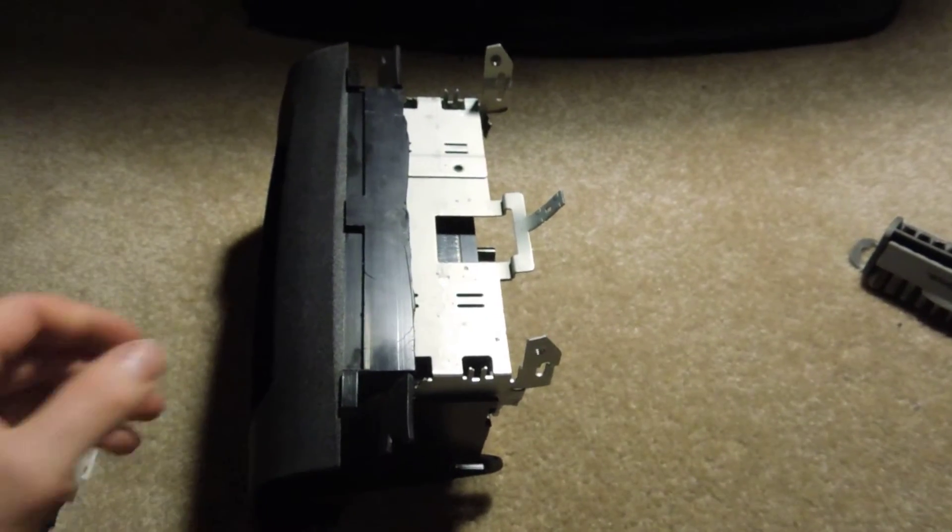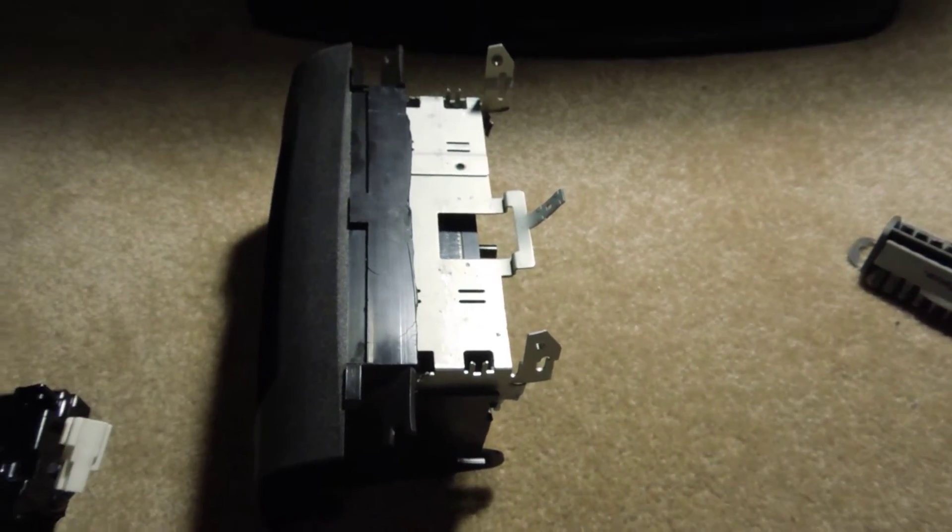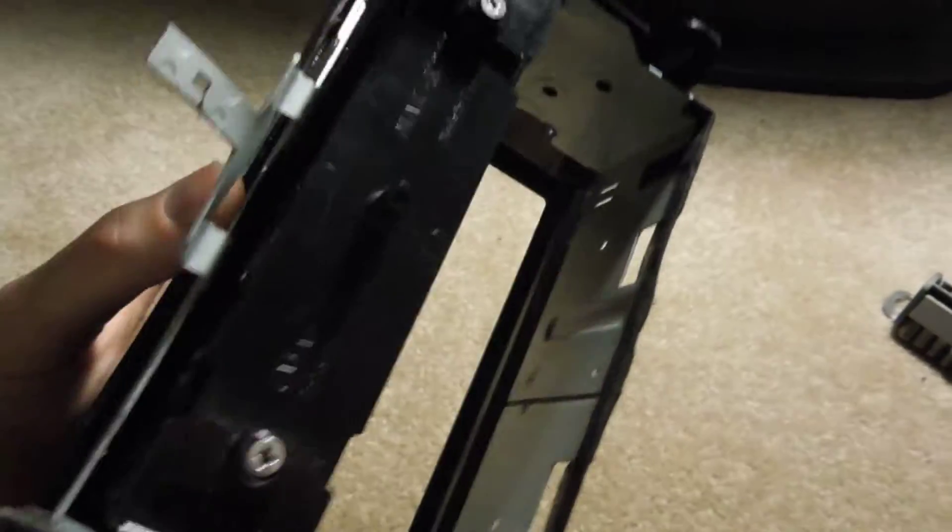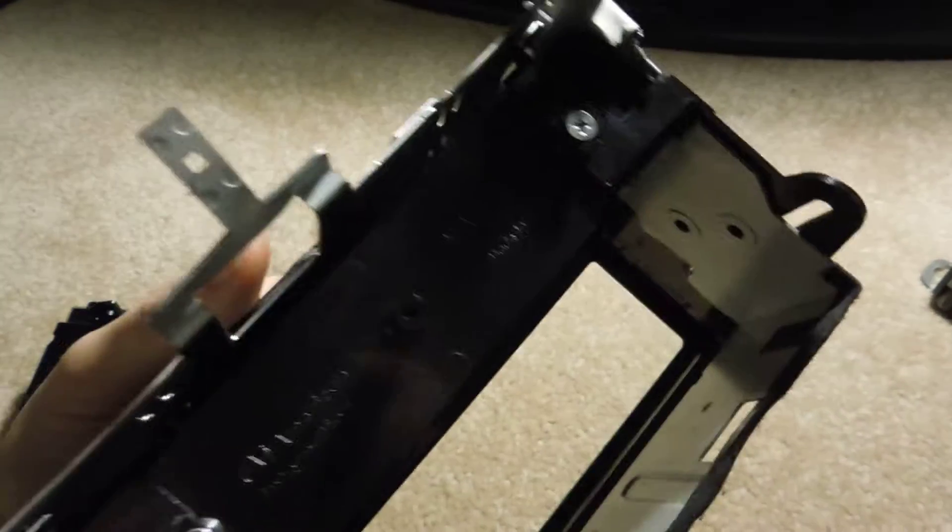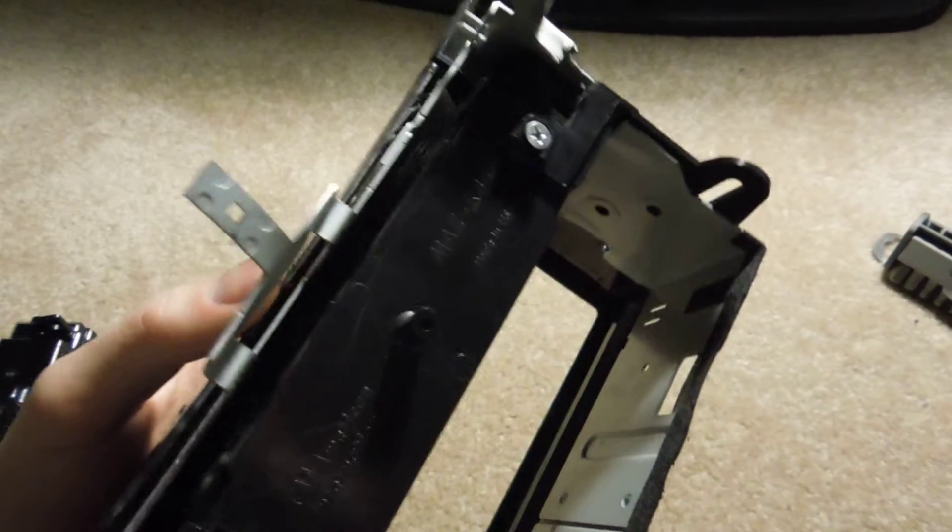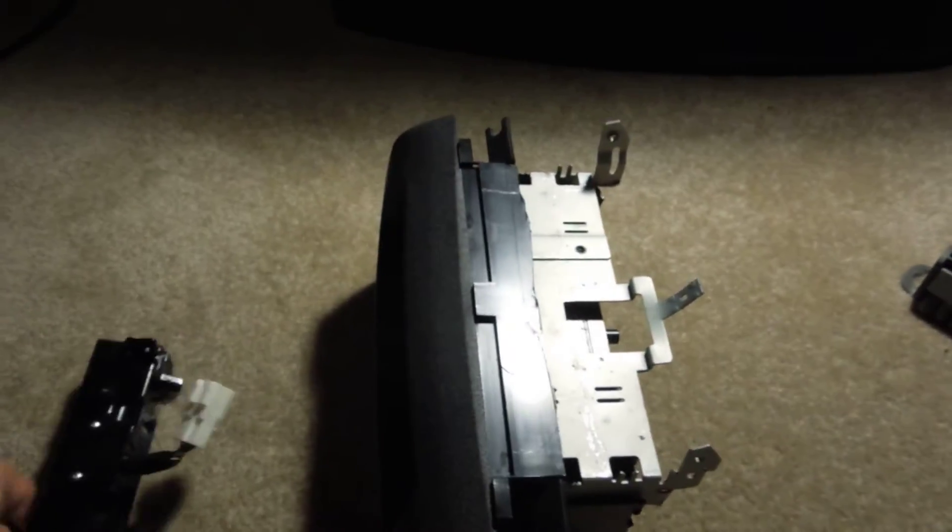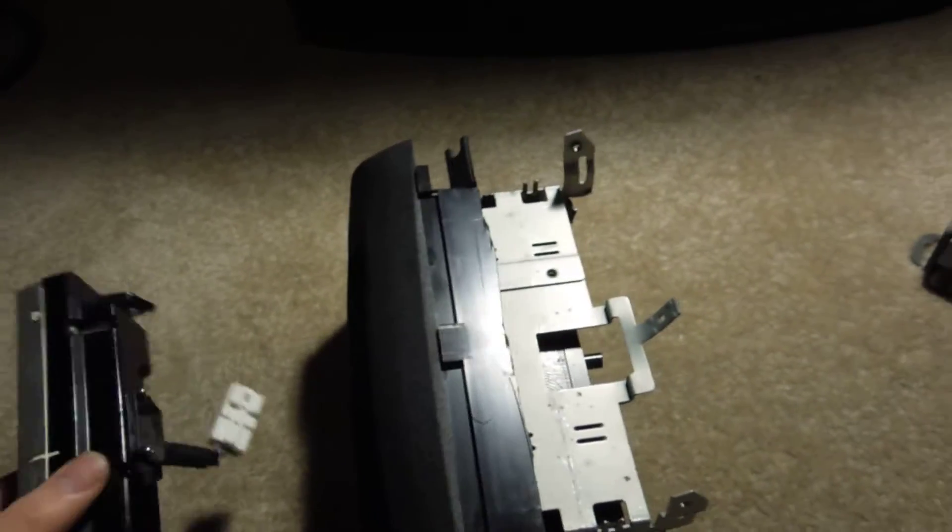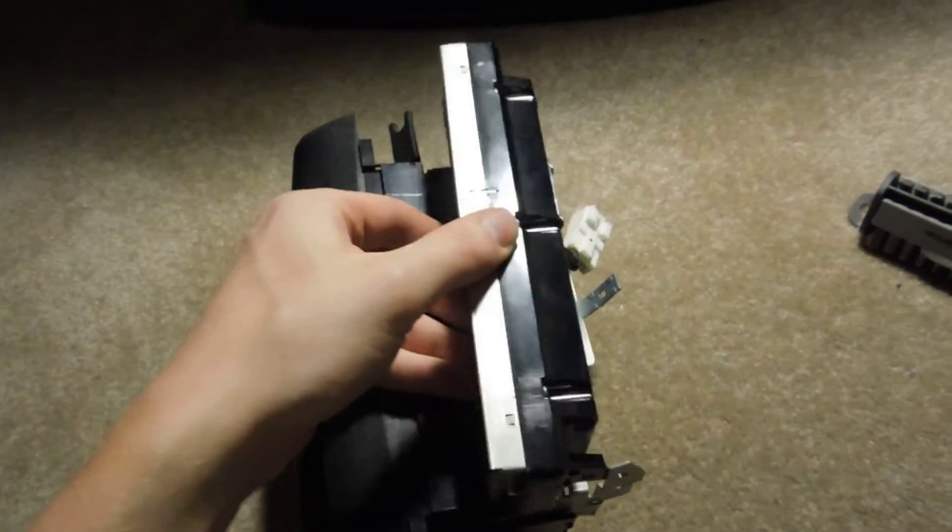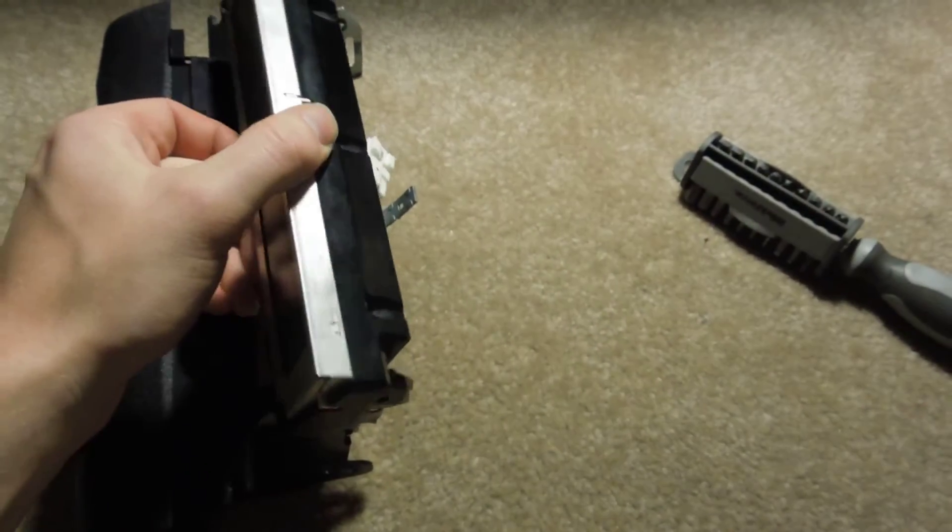So basically what you're going to require is a DIN kit. This is a Best Kits one, I believe. And basically what you're going to need to do with it is you will have, of course, your screen. And this is, of course, how it mounts.